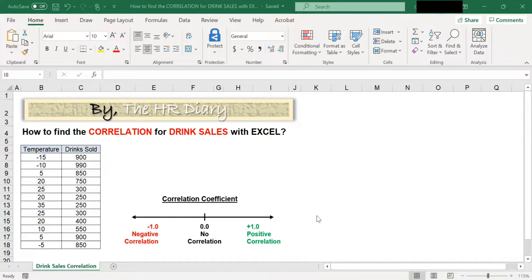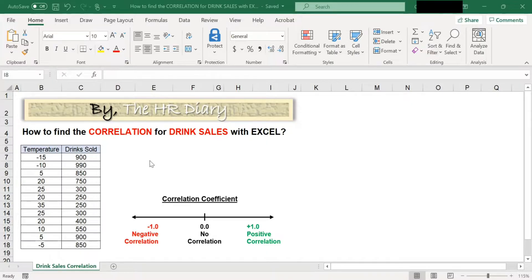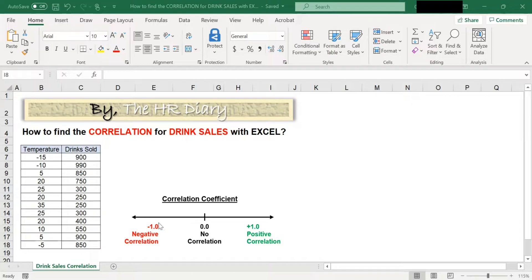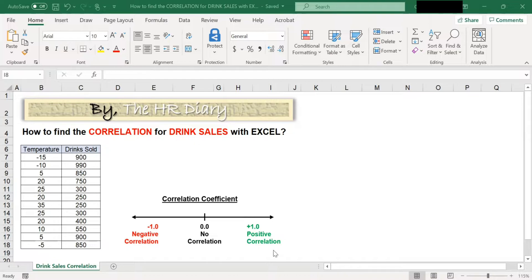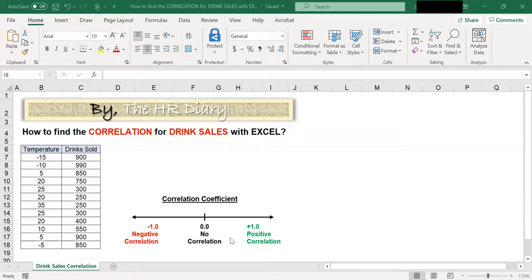Correlations are useful to find out the extent to which two variables are related. The coefficient sign, plus or minus, indicates the direction of the relationship. The closer the number is to 1, the stronger the relationship is. Either +1 strong positive or -1 strong negative.